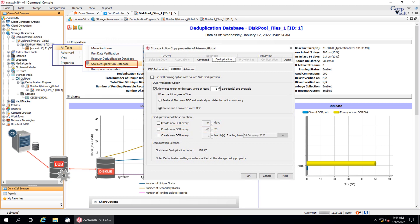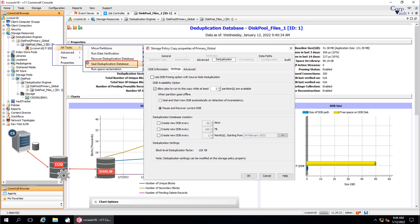The third option is Create New DDB Every N Months, Starting From. When this option is selected, a new DDB is created every month based on the time interval in months. You can create a new DDB with options 1 and 2 selected together. If both options are set, a new DDB will be created if either one of the two conditions is satisfied.